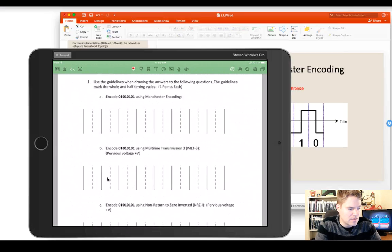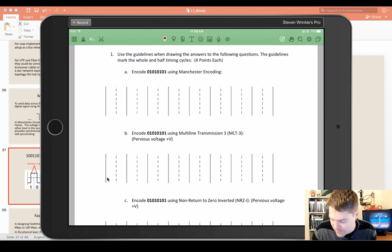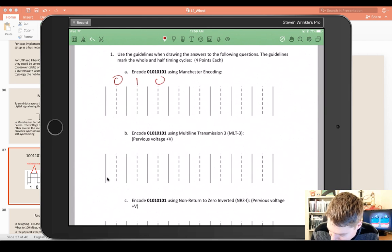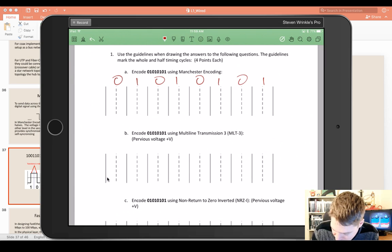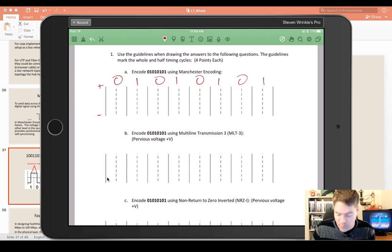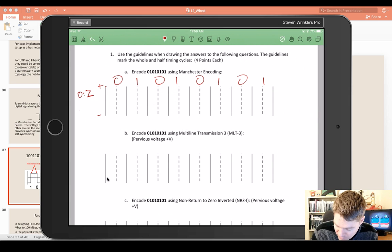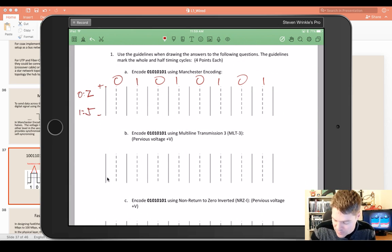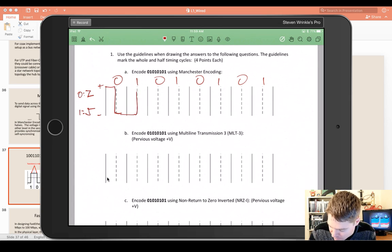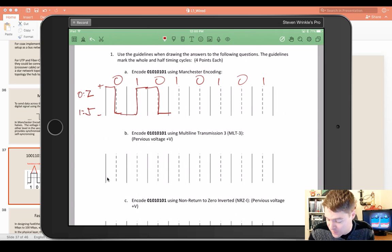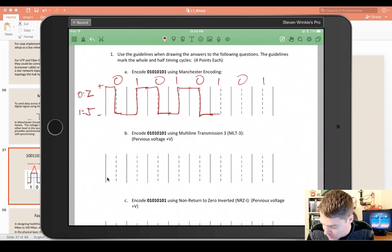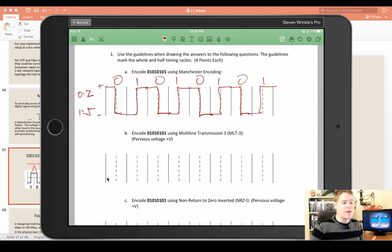Let's take a look at an example. Here I have the encoding of 0, 1, 0, 1, 0, 1, 0, 1. I have a positive and a negative. Whenever there's a zero, we're going to have a pattern of going down. Whenever there's a one, we're going to have a pattern of rising. So we have a zero — we go down. A one — we rise. A zero, it goes down. A one, it rises. A zero, it goes down. A one, it rises. A zero, we go down. And a one, it rises. That's the representation of that binary pattern in Manchester encoding.